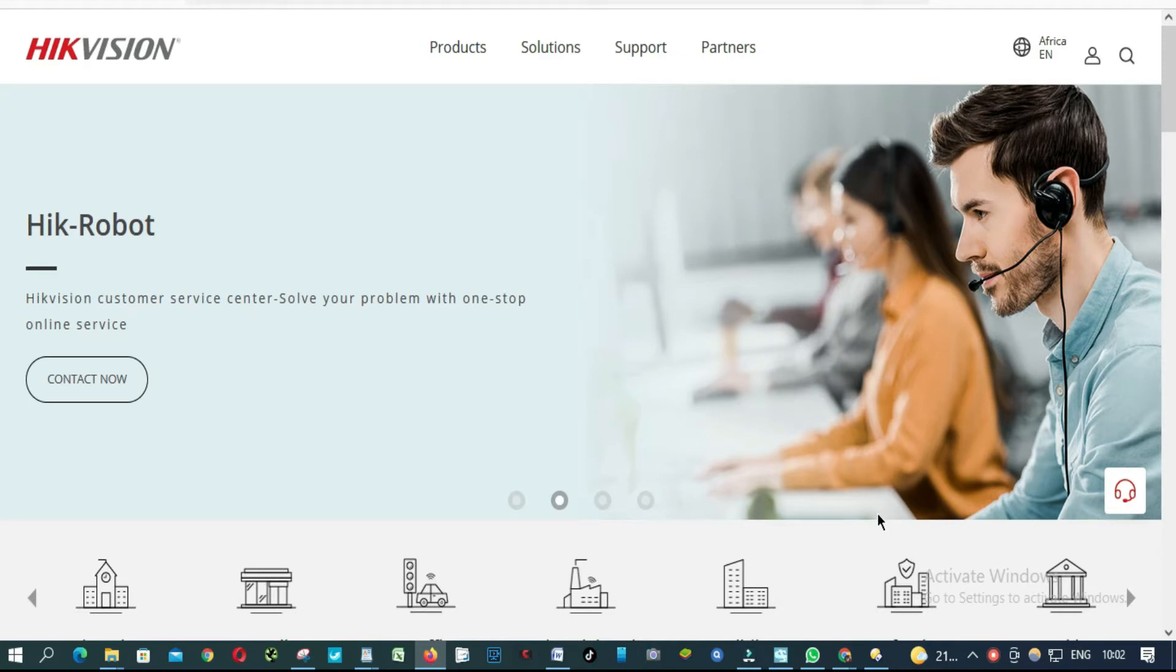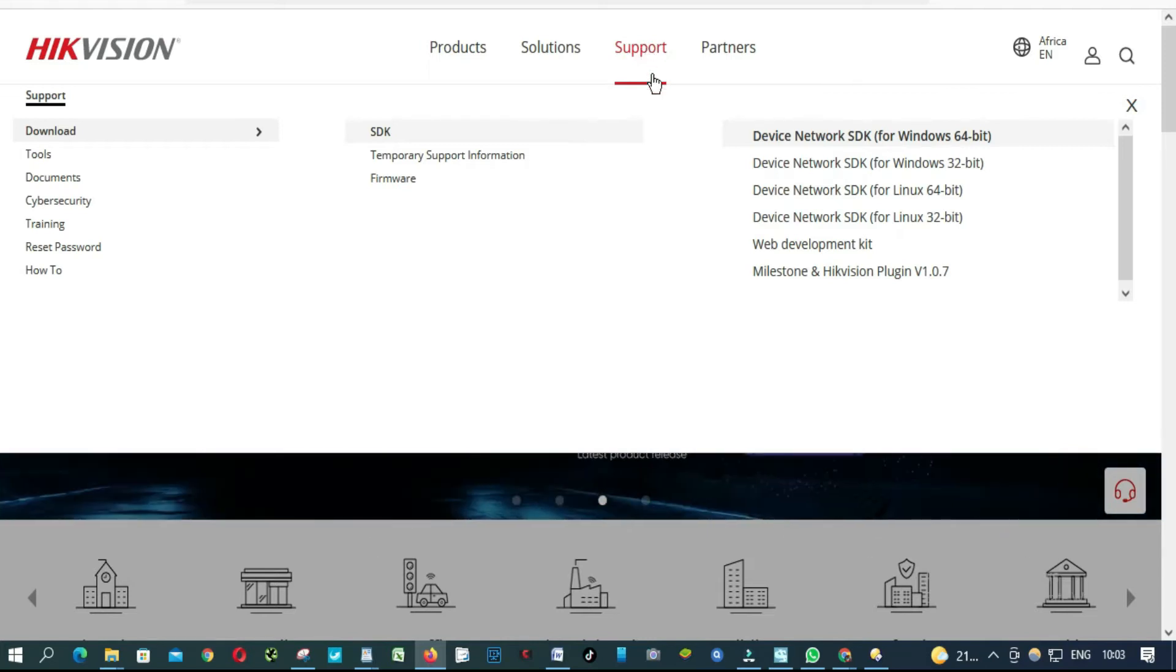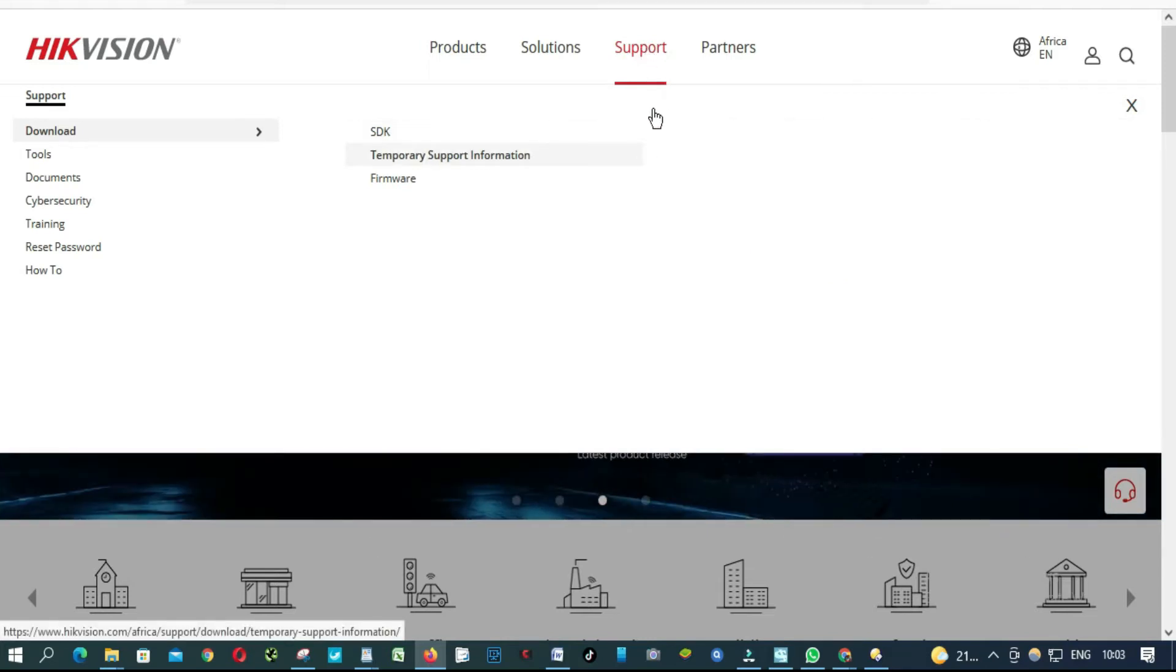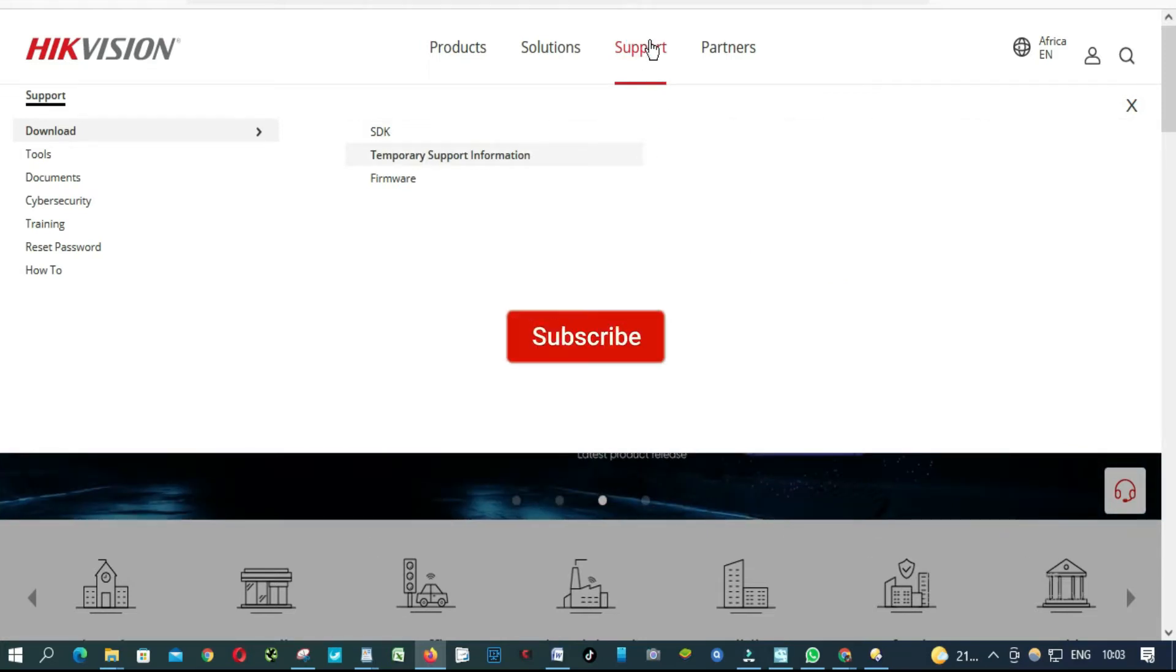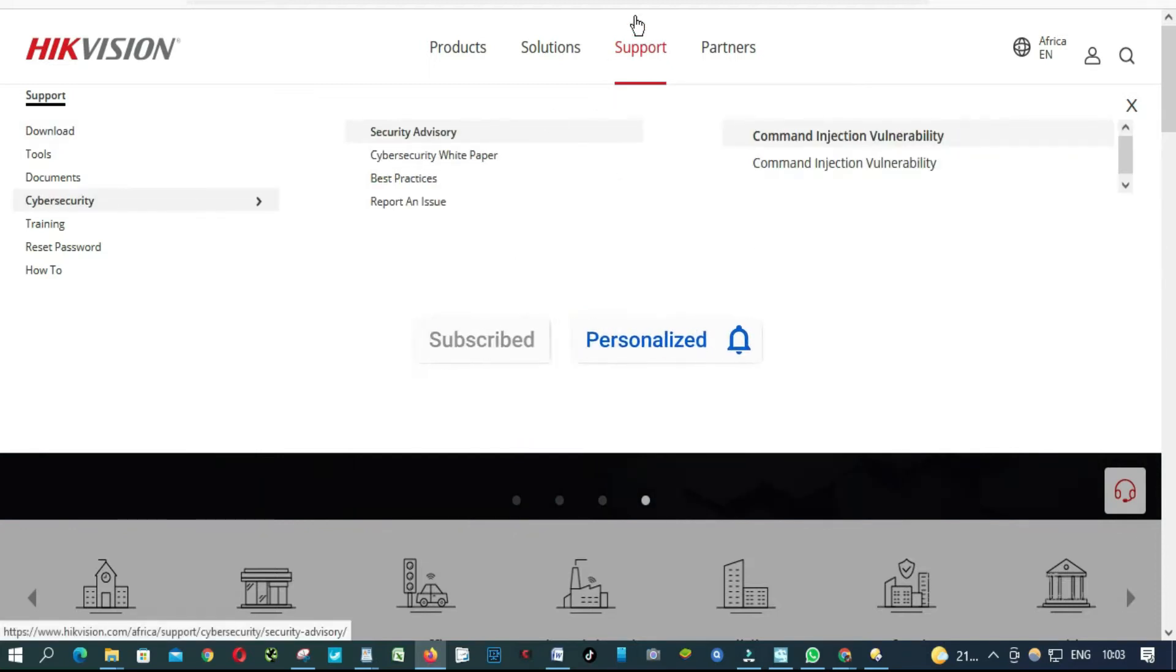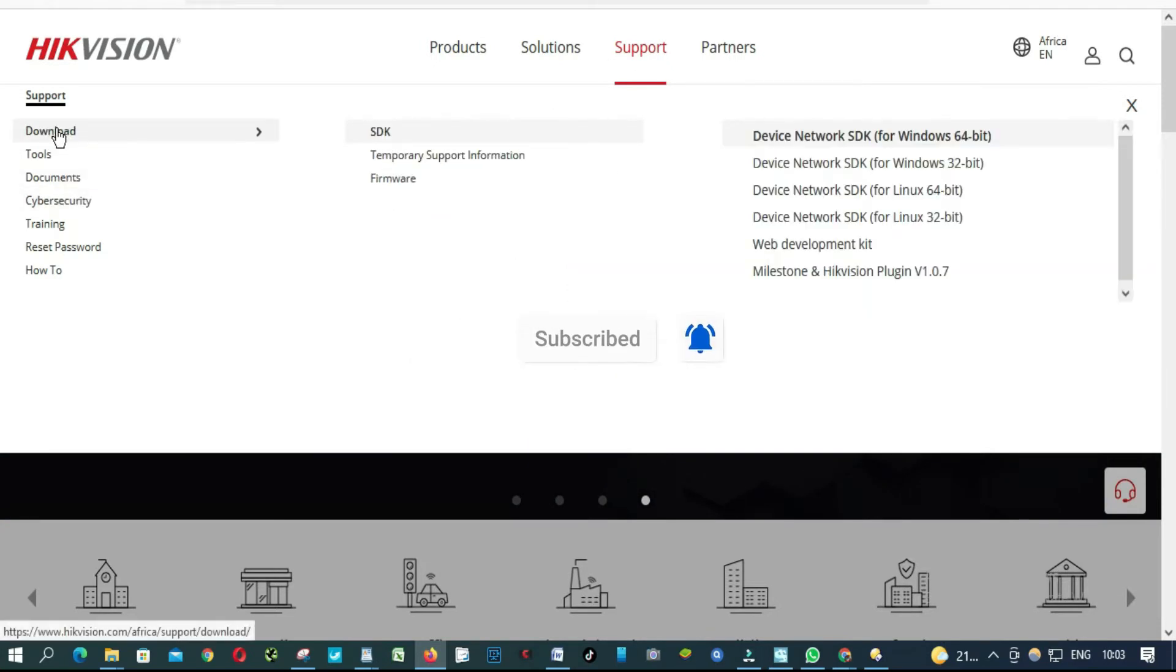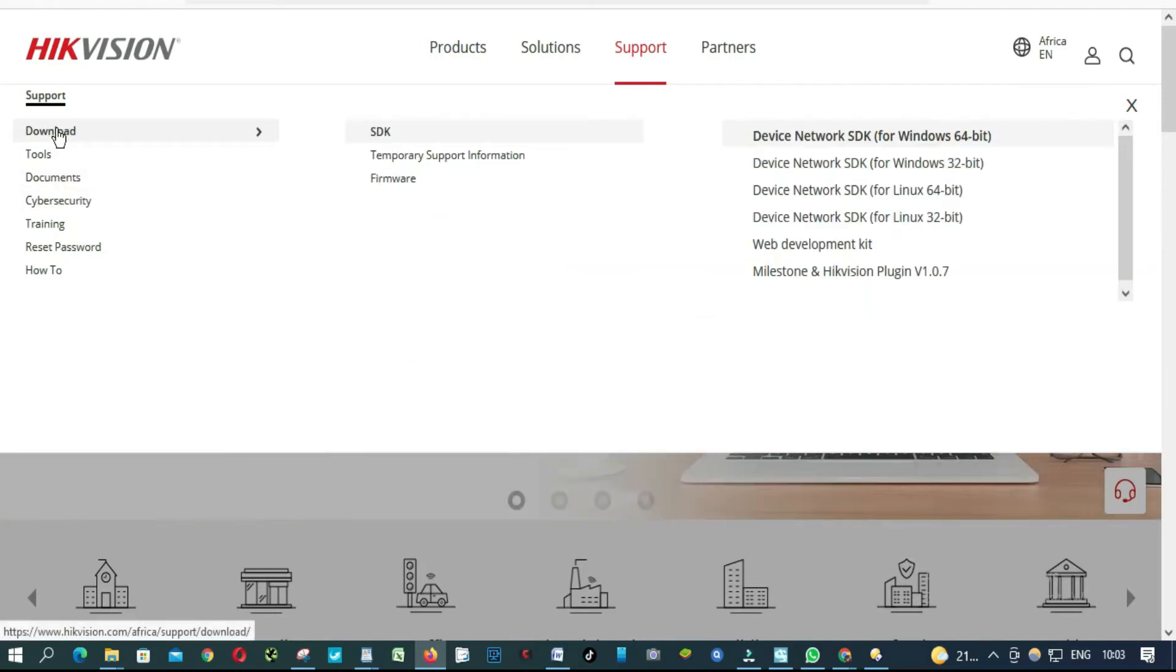So we are going to start. Go to HIKvision.com and click support. From support, you come to download.